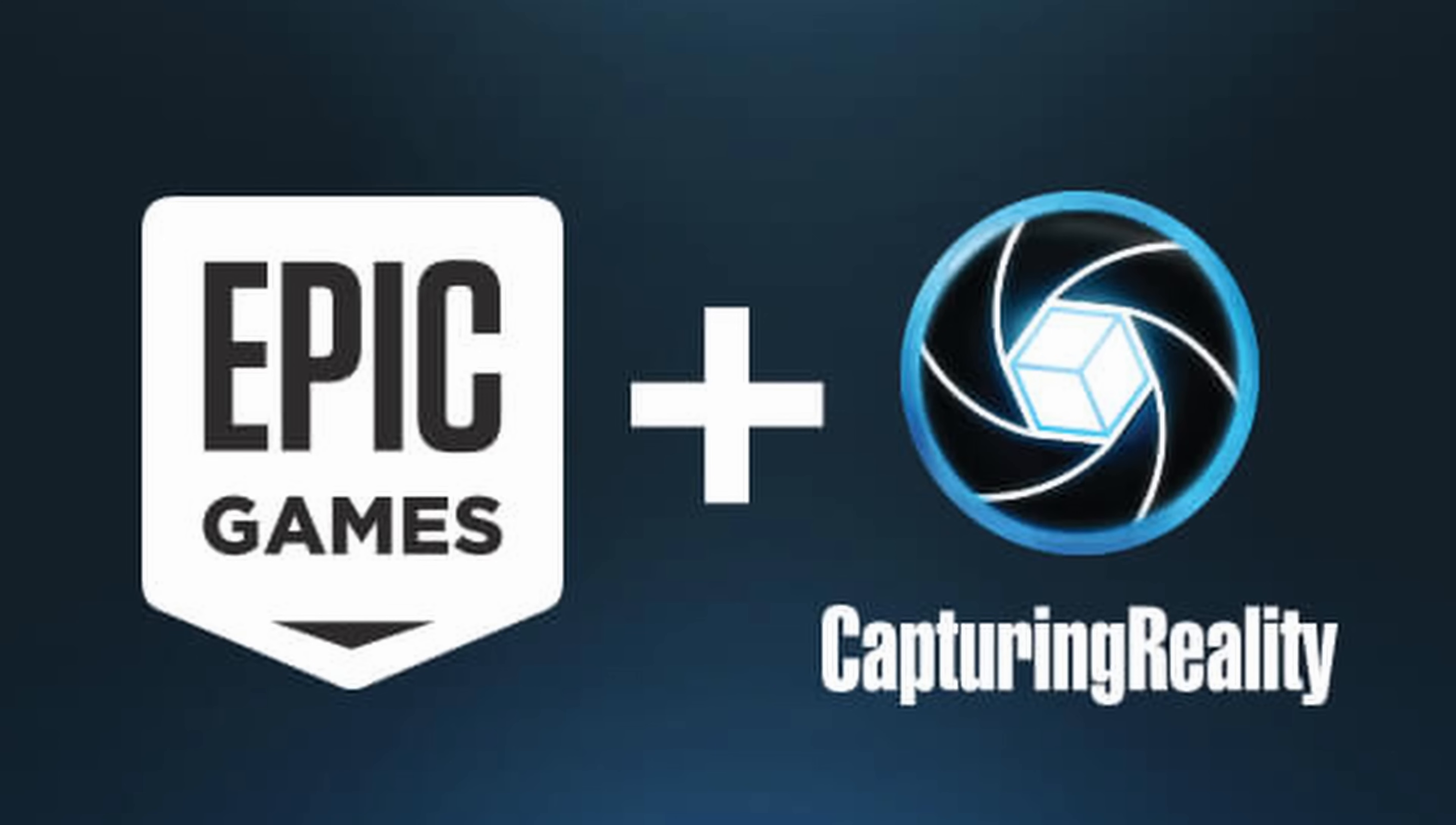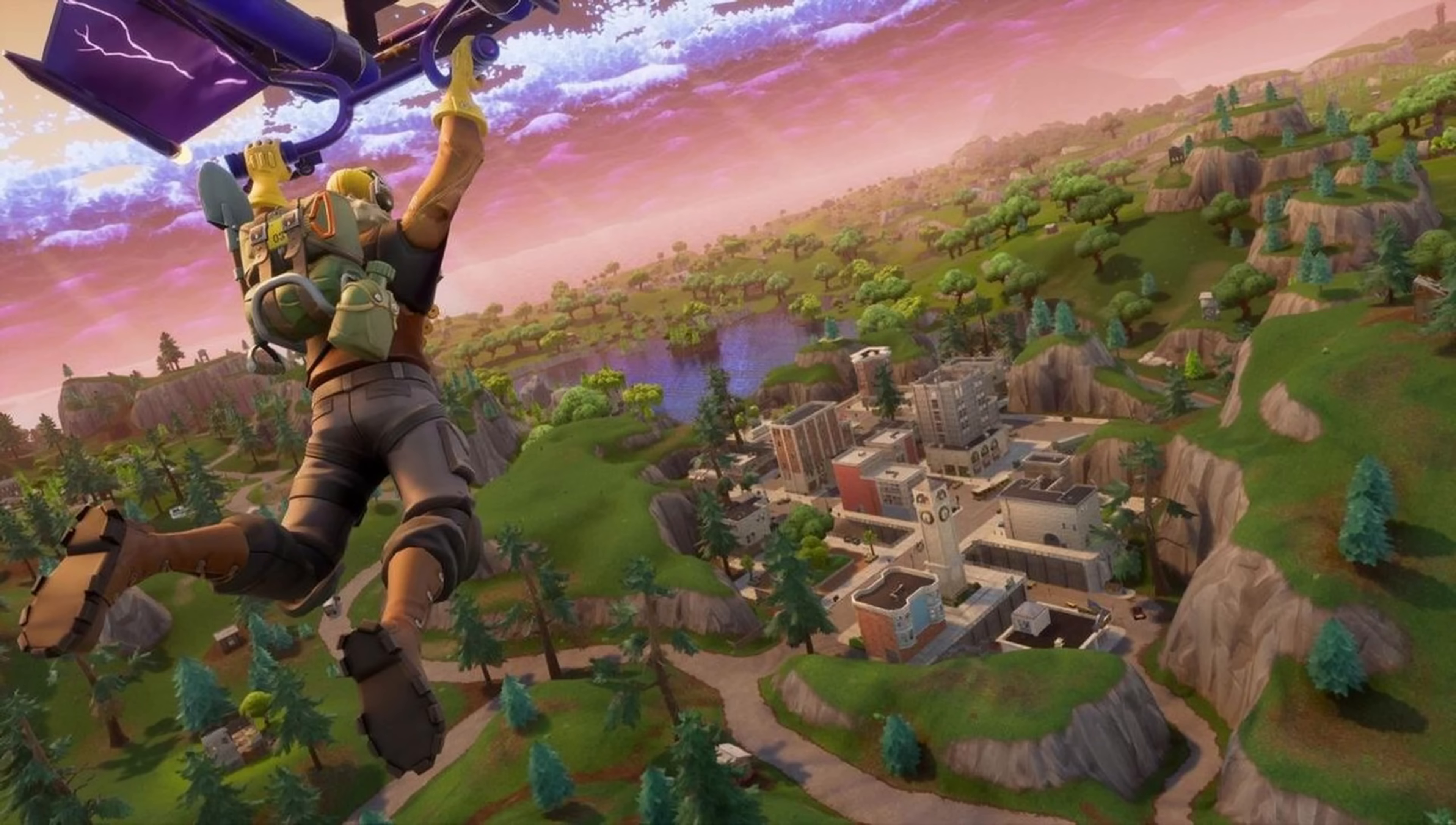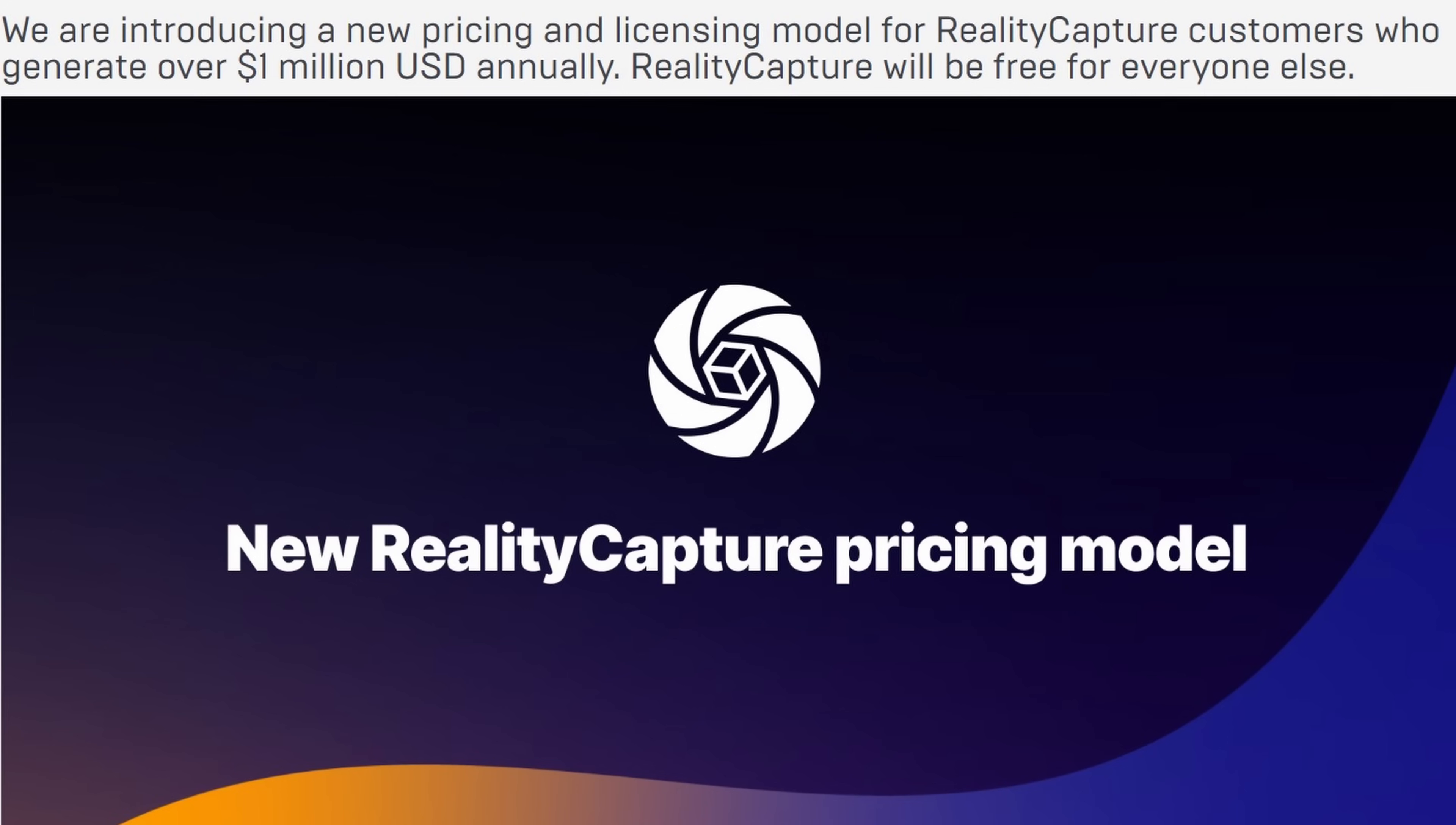Then about a year ago, RealityCapture was bought by Epic Games, the company that makes Unreal Engine and Fortnite. Once they bought the company, they introduced a cheaper pay-as-you-go type option, but it was still pretty expensive if you just wanted to play around at home. Then a few months ago, at the end of April, Epic Games announced that they were making RealityCapture free for anybody that wanted to use it.